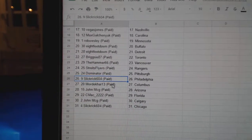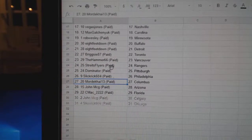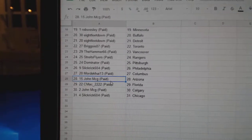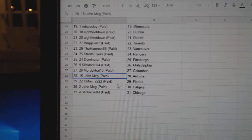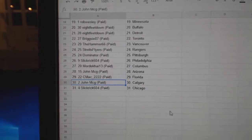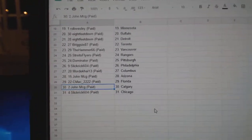Slick Rick, Philly. Mordecai's got Columbus. John McG, Arizona. C-Mac, Florida. John McG's got Calgary. Slick Rick, Chicago.